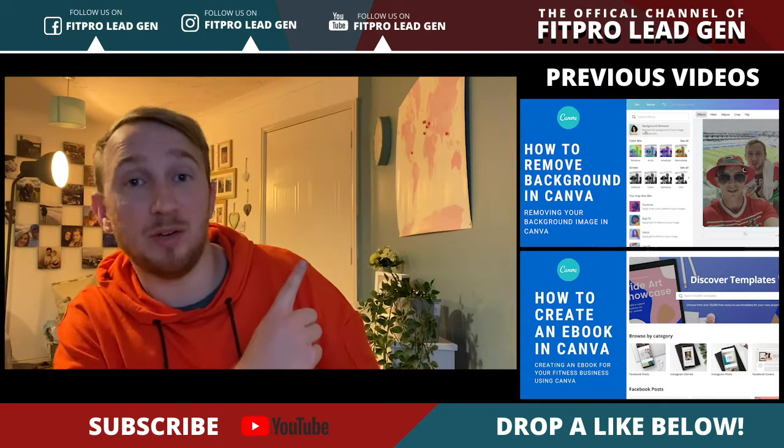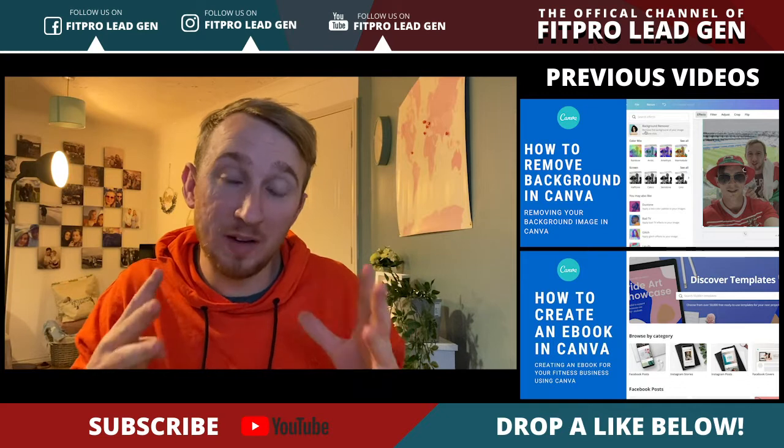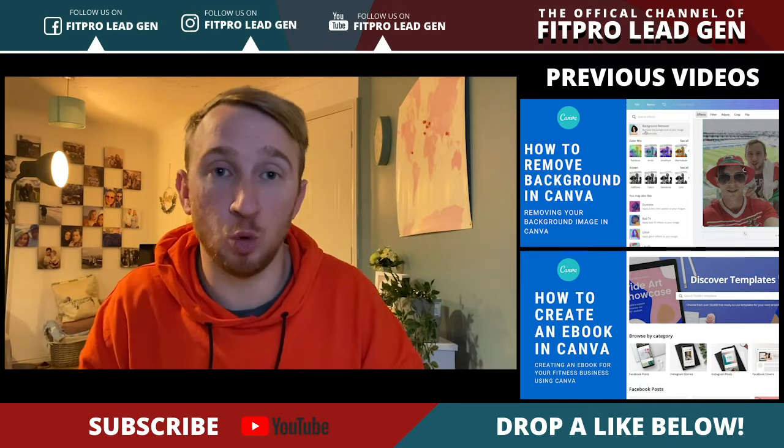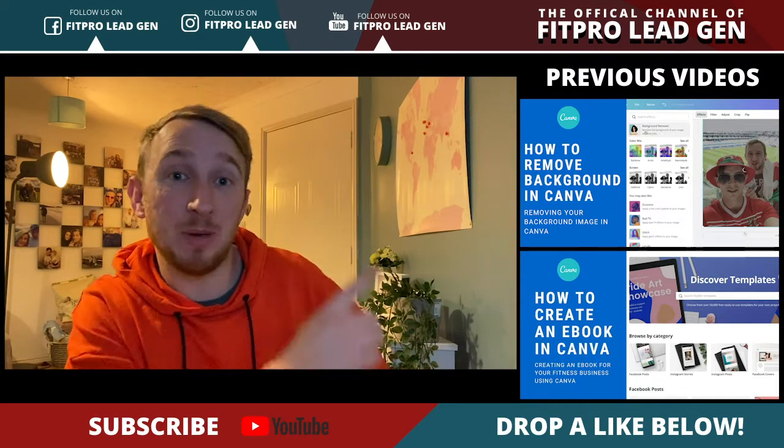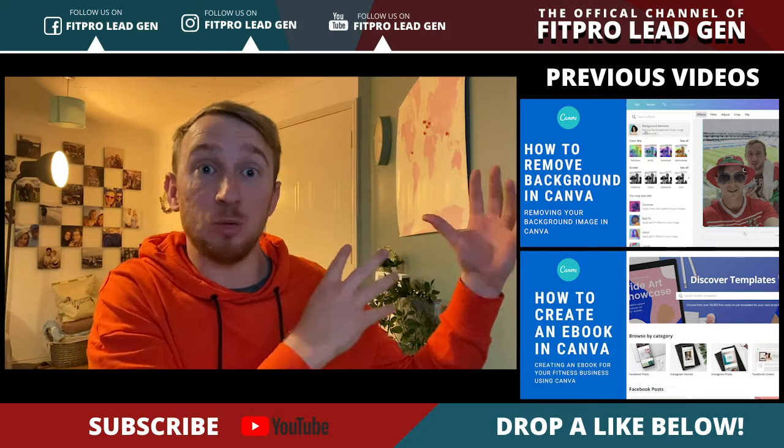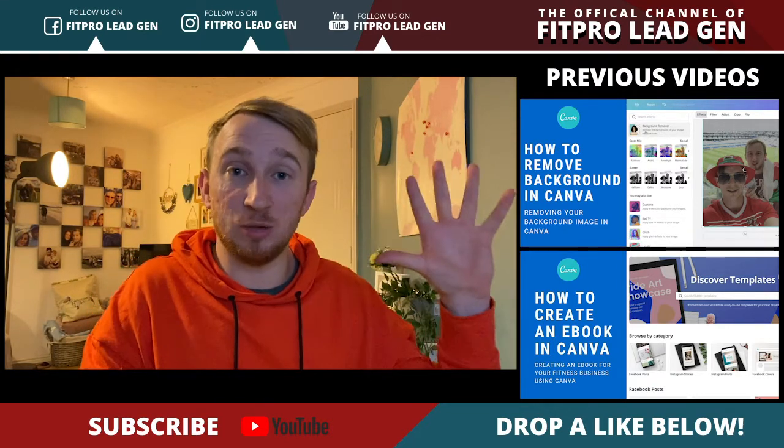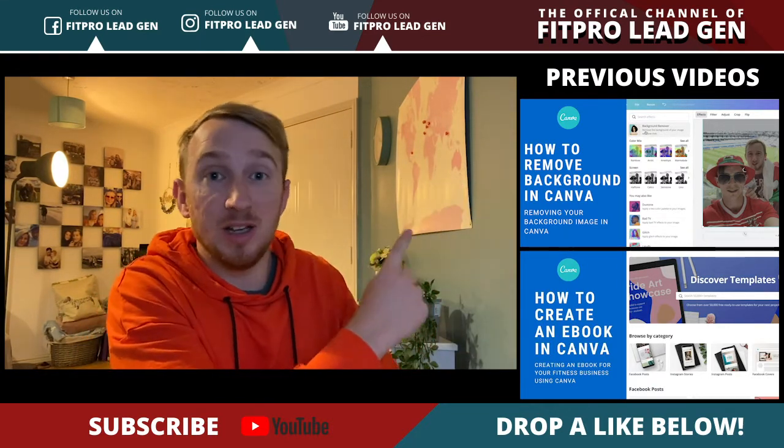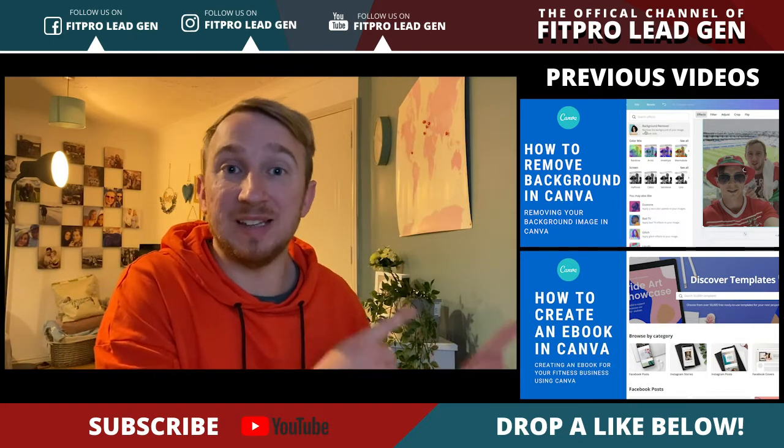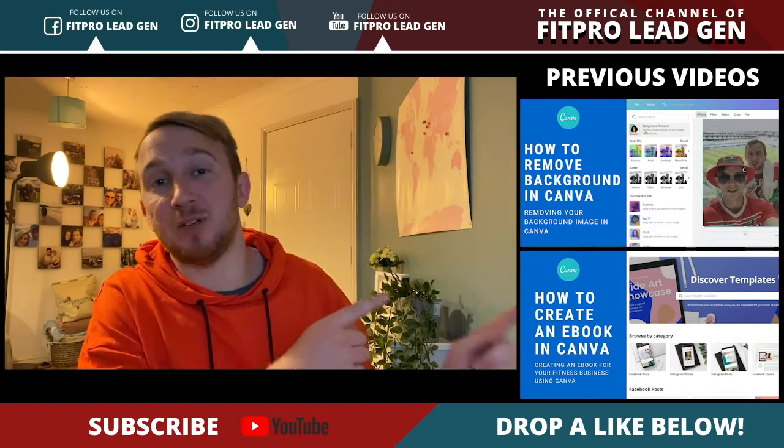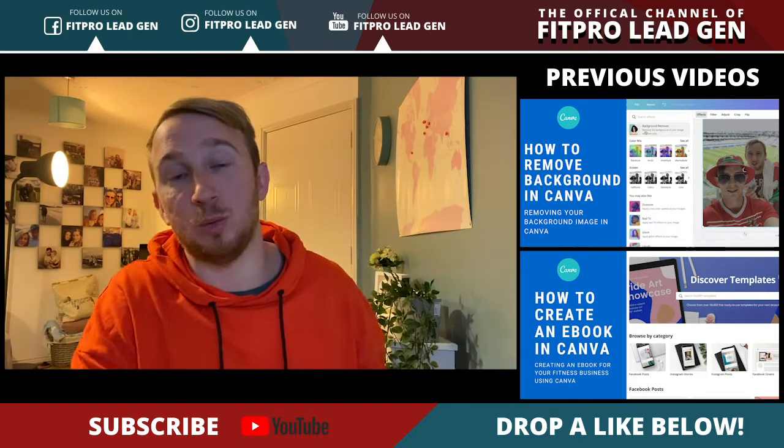As you can see from the left hand side we've got quite a few trainings already on Canva. If you want to check out how to remove your background so you can just have a nice picture of you, click that button here. Or if you want to learn how to create an ebook in Canva, definitely check this video out.